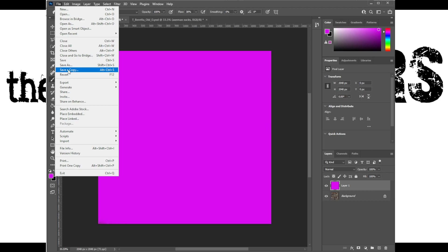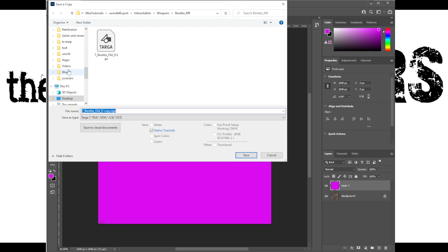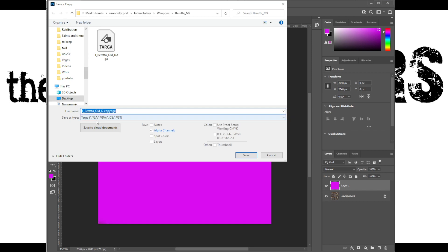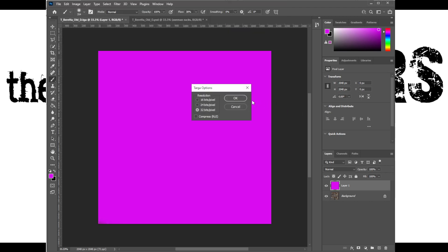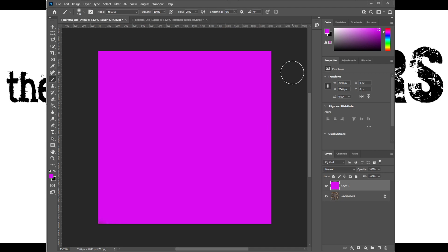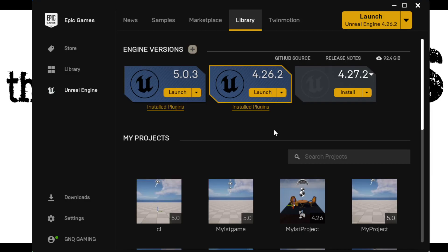Once you've done that, go up to File and go down to Save a Copy — very important, Save a Copy. Make sure the TGA file format is selected, and make sure you name it the same as the original file. You can either overwrite this file or save it in another folder, but the filename must be the same. Double-click it, click Yes, and that is now saved.